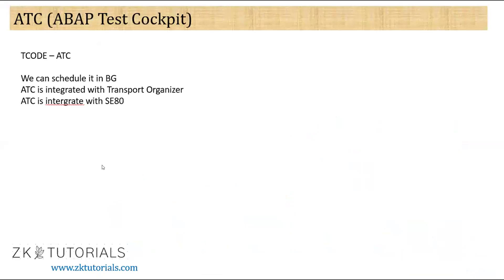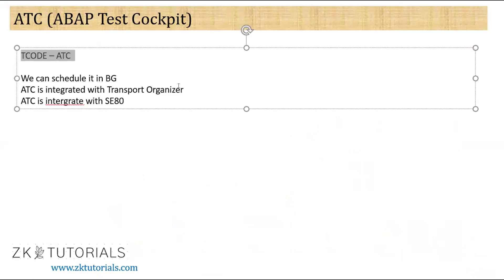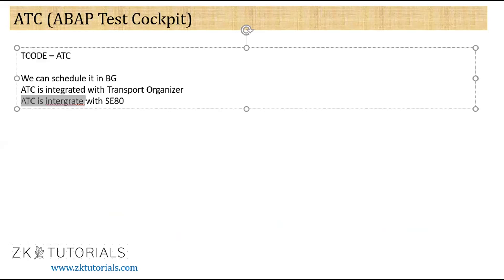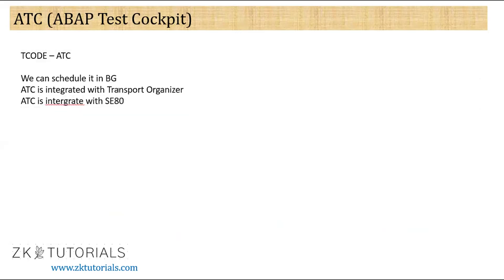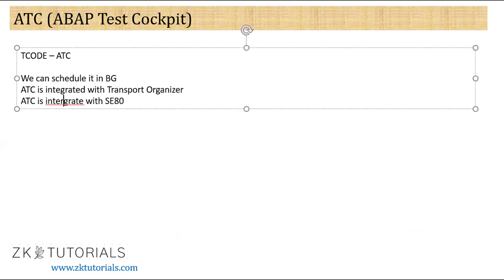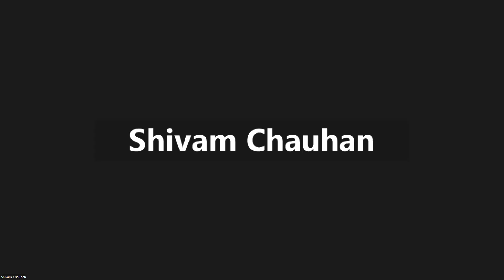So it is my ATC error. We are having three steps to check the ATC. First is we can check using ATCT code. Second is whenever we are moving our transport request and there is some inconsistencies into the object and into the TR, at that time it will give us the error message. Also, ATC is completely integrated in SE80, so from SE80 also we can check this. And also we have seen from the Eclipse. So I will show you all the scenarios quickly.